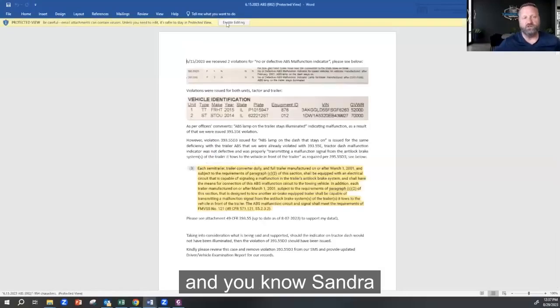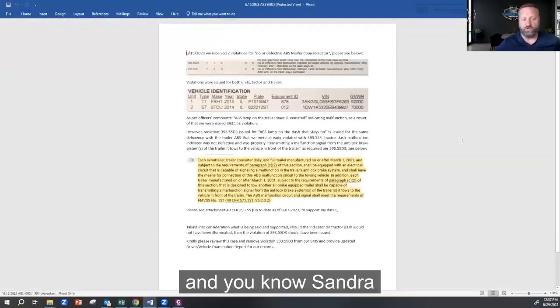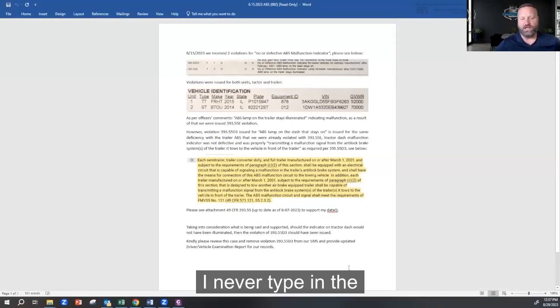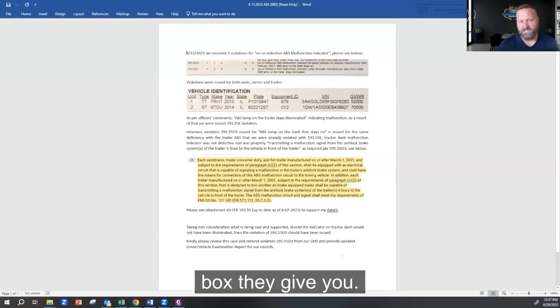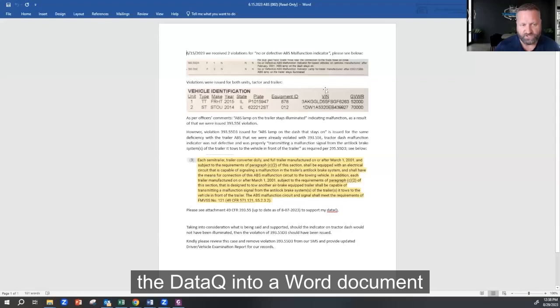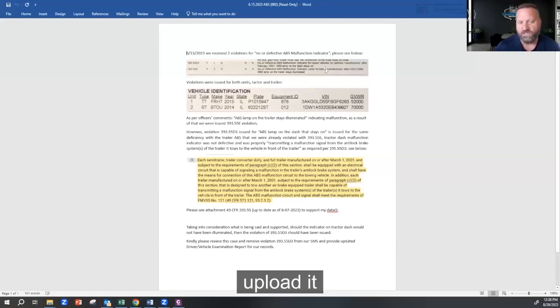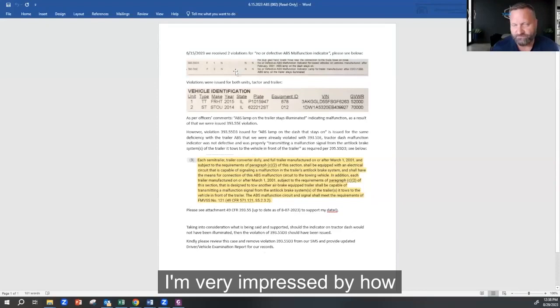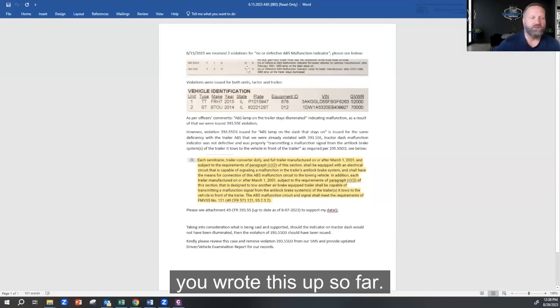For those that are on here, Sandra, every data queue I do, I never type in the box they give you. I always pull up the data queue into a Word document and upload it with attachments. So yes, I'm very impressed by how you wrote this up so far.